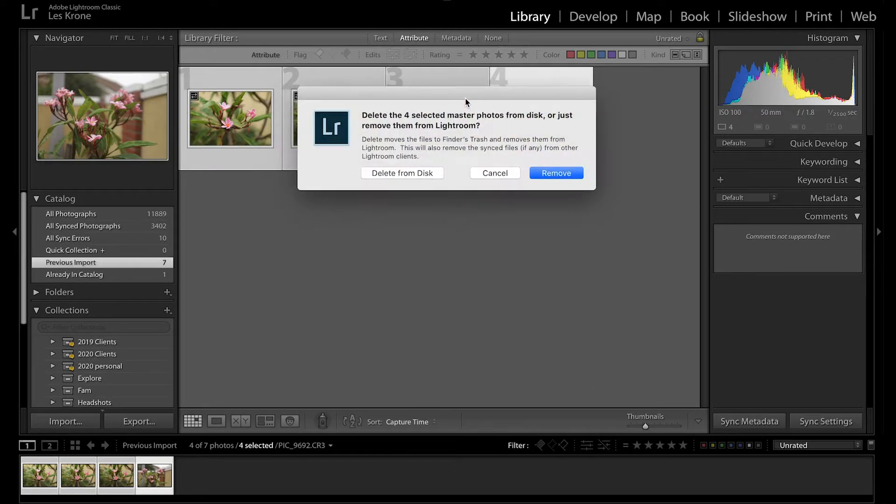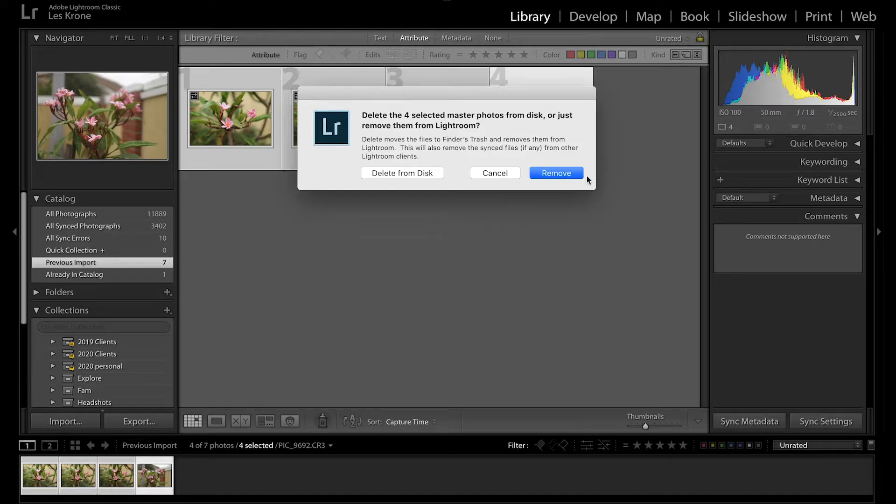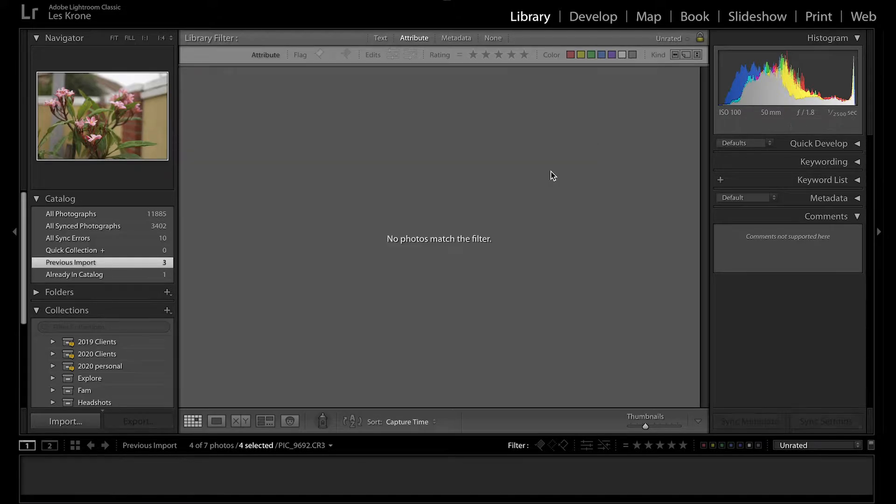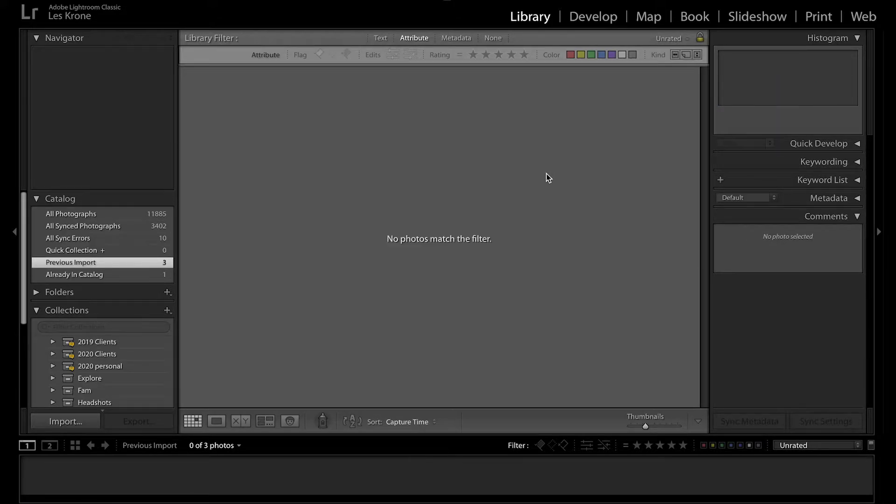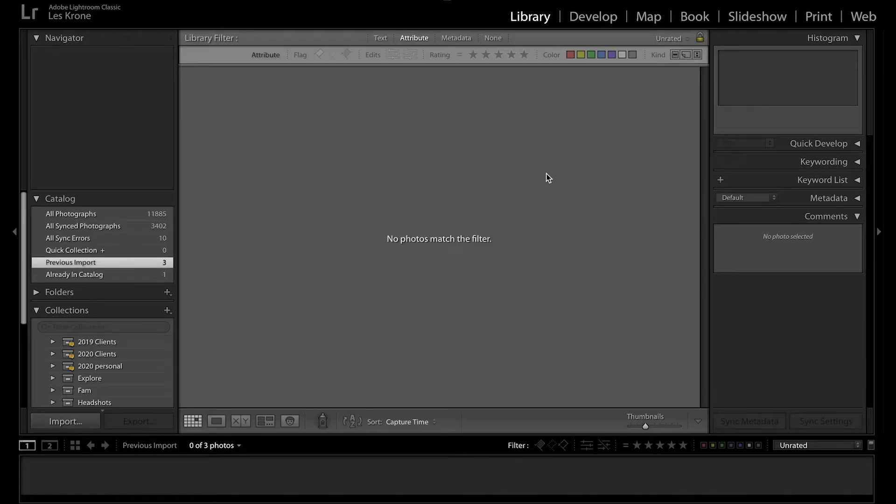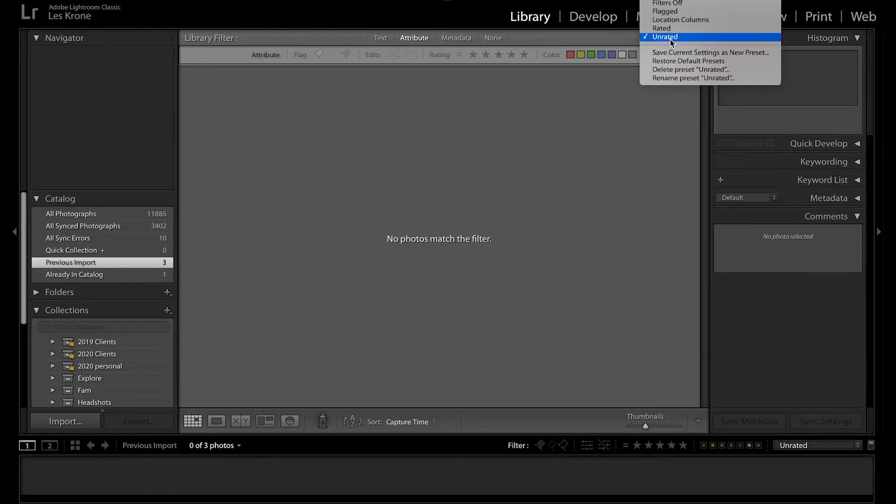A window will then pop up asking if you'd like to delete from disk or remove. Delete from disk is asking if you want to delete from your hard drive, and remove is just asking if you want to remove it from the Lightroom collection. I prefer to remove them and keep the actual files, but if you're more edgy or you don't have a lot of space, deleting might make more sense for you.